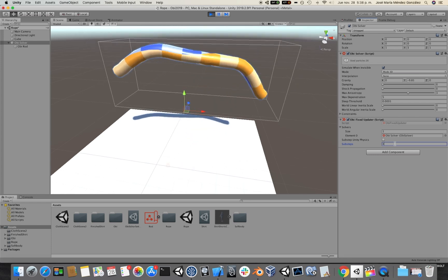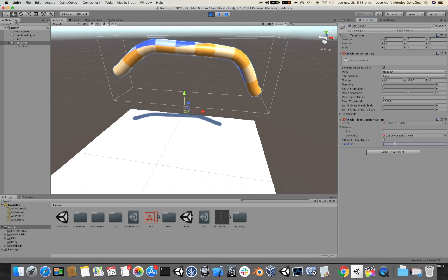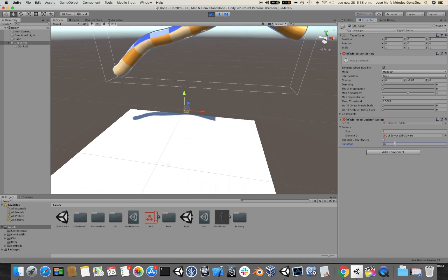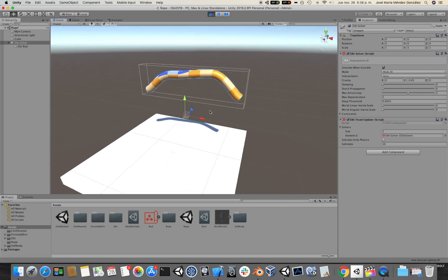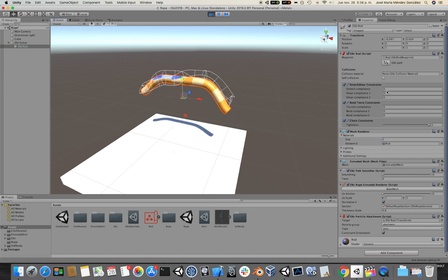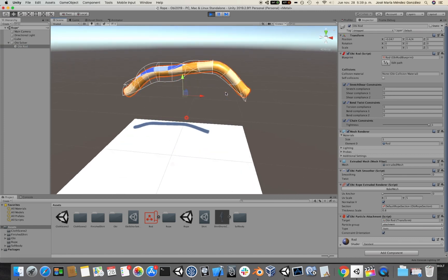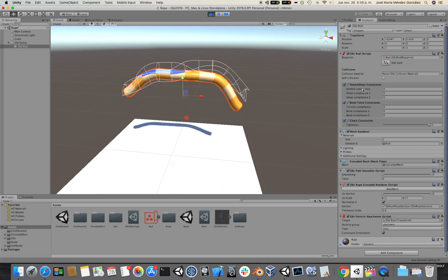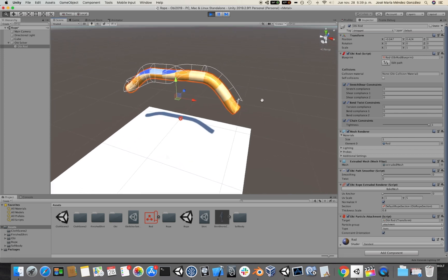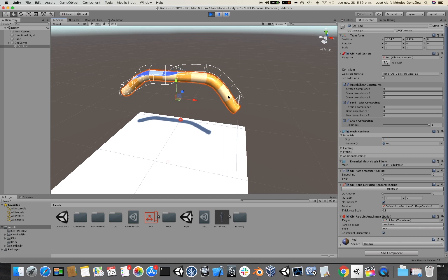If we set this to 4 sub-steps, you will see that we can reach a much higher stiffness. If we use 16 sub-steps, the rod will become a lot more rigid. The settings we have for the stretch and bend constraints are basically infinite stiffness, or zero compliance — because compliance is the inverse of stiffness. So given enough time, the solver should reach a perfectly stiff rod.